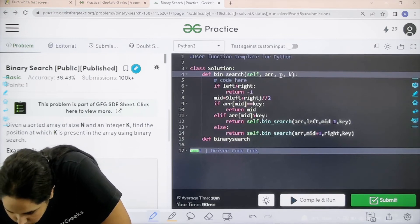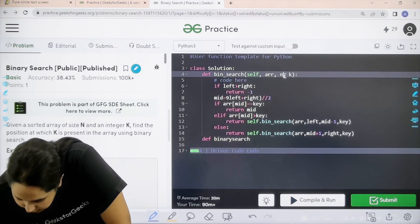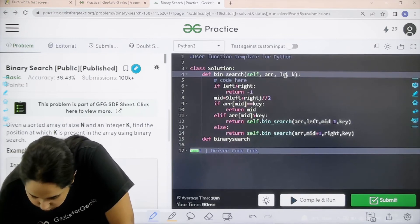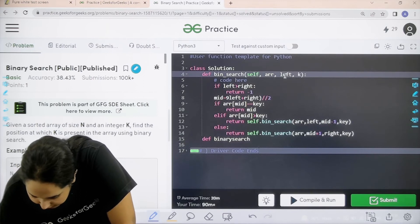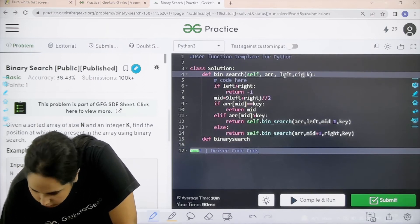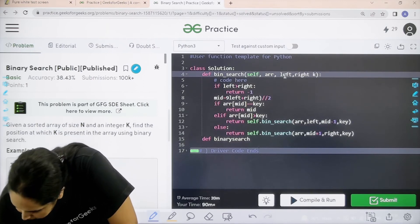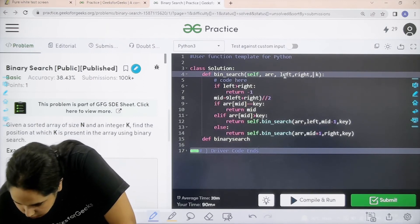Now over here bin search, self array, over here it would be left comma right, comma the key.